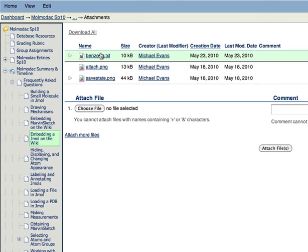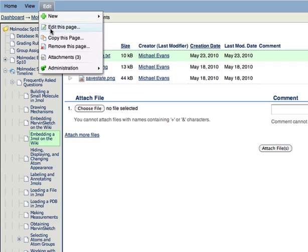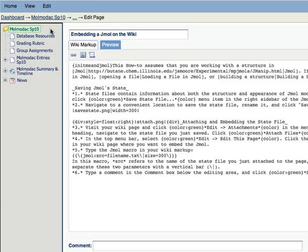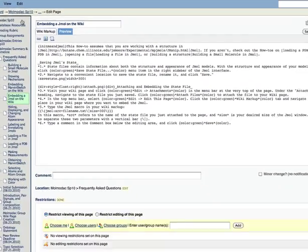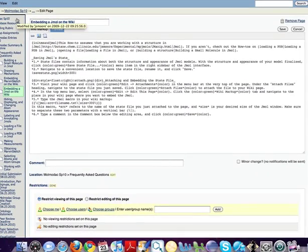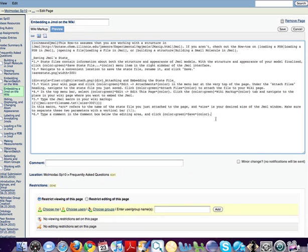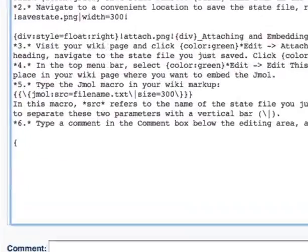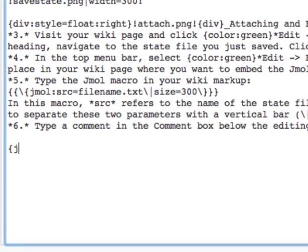With the file attached, visit Edit this page. And now let's type a JML macro where we'd like that JML window to appear. So we start with an open curly brace, type JML and a colon, and then specify two parameters after this colon.